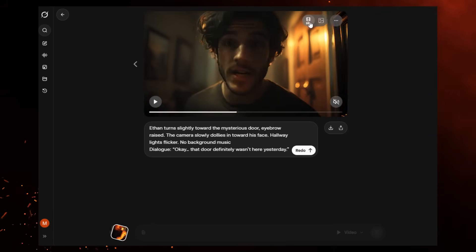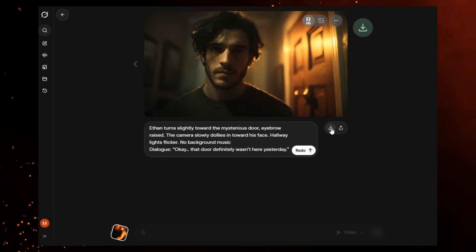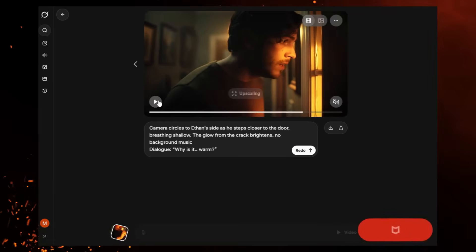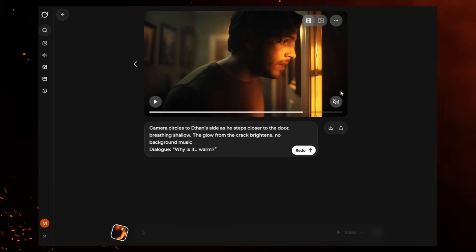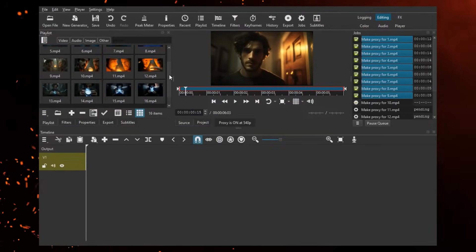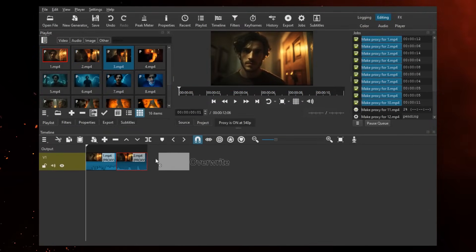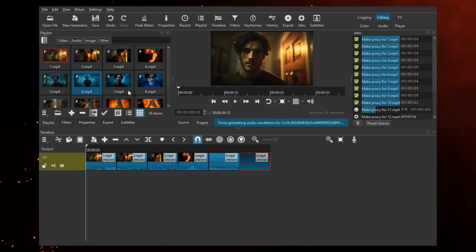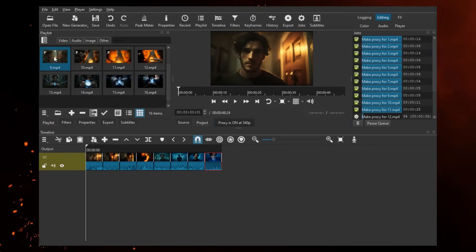I repeated the entire process for all four main images. In total, I ended up with 16 video clips, adding up to around one minute and 16 seconds of animation. Now everything starts coming together. I imported all the clips into my video editor, placed them in order, and exported the final video. And that's how the story, 'The Door That Follows You,' came to life.